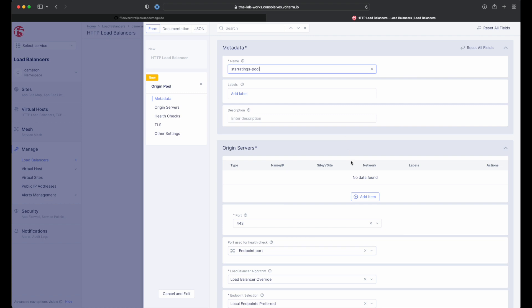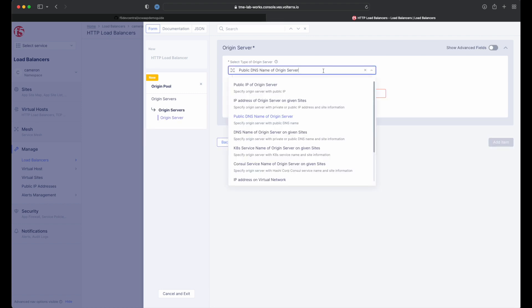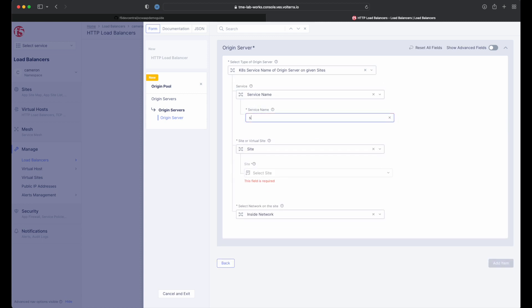Under the origin server section, select add item. Next, change our origin type to Kubernetes service name and fill in the form. The name will be star dash ratings dash app dot whatever your tenant name is.